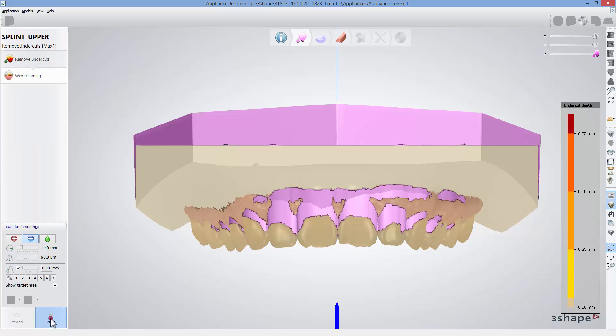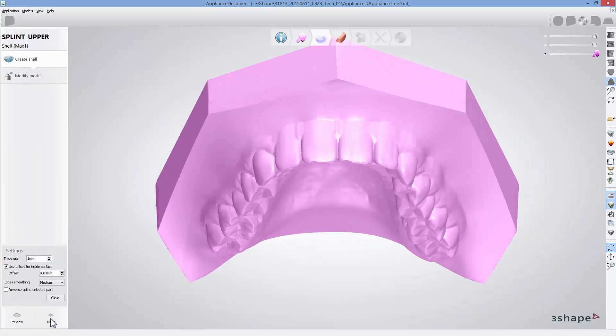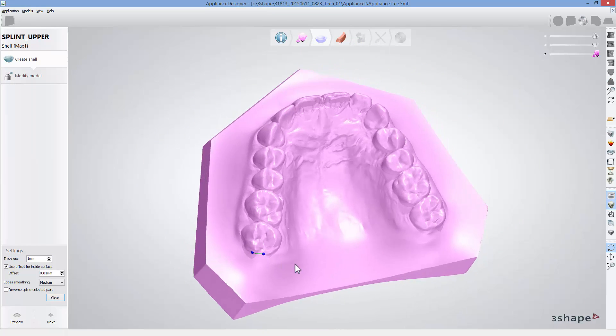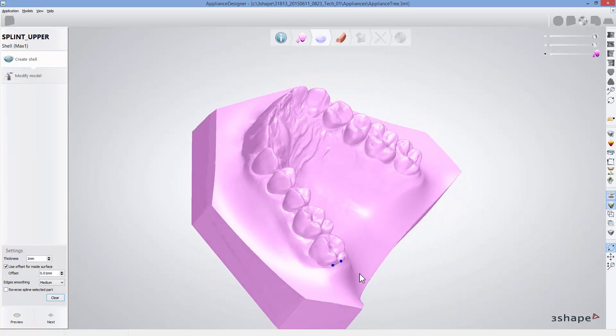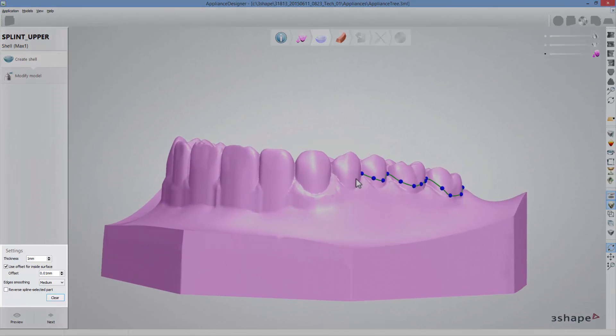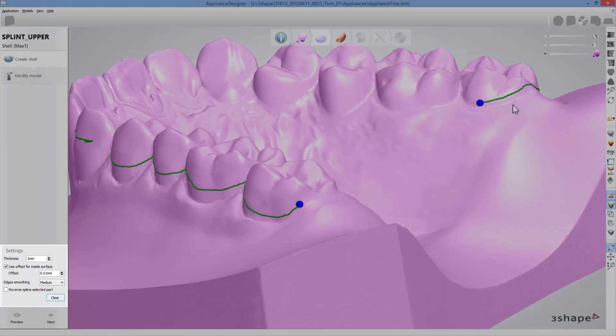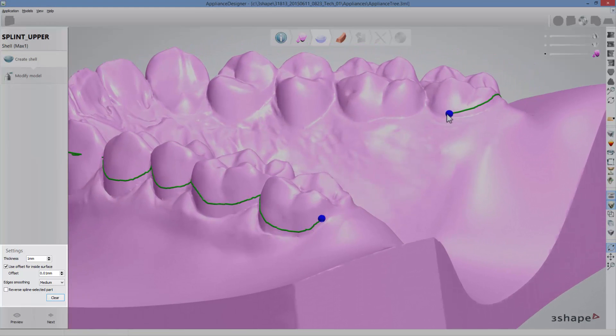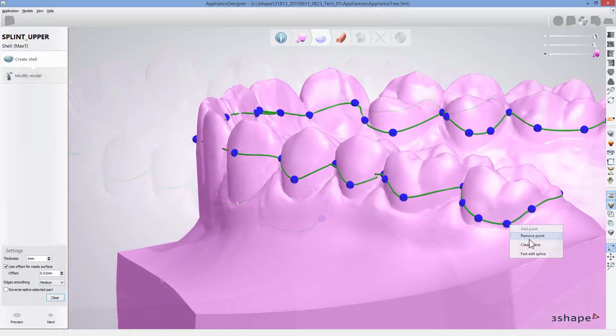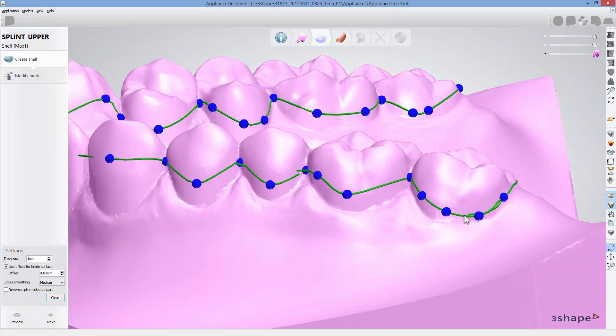Click next again to get to the splint shell design step. Now you can start designing your splint. For that, in the settings menu set required splint thickness, offset and edges configuration and then set the margins of the splint.